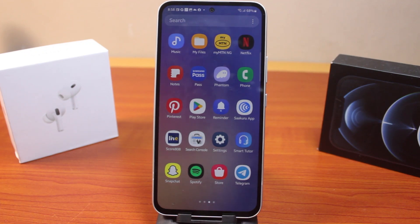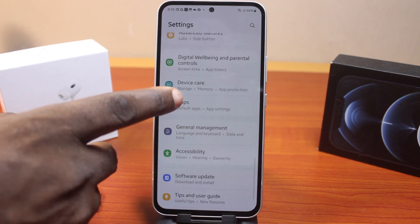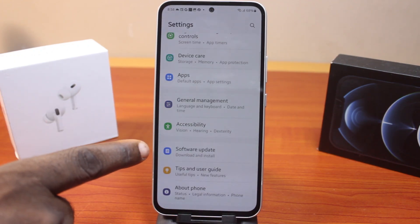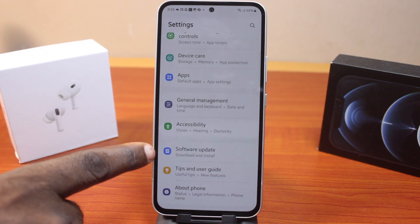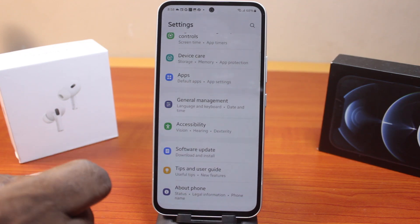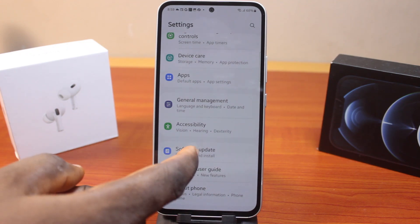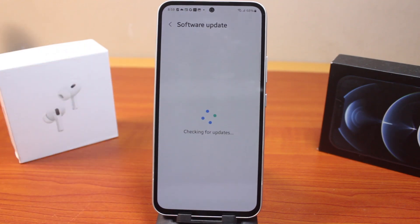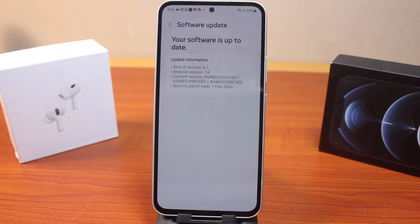And lastly, if after doing all this the always on display is still not working, go to your phone settings and check whether there is an update waiting. For Samsung, click on Software Update. For Android, go to the About page and tap System Update. Then tap Download and Install. If there are any software updates available, download and install them, as this can help fix bugs and unforeseen issues on your device.